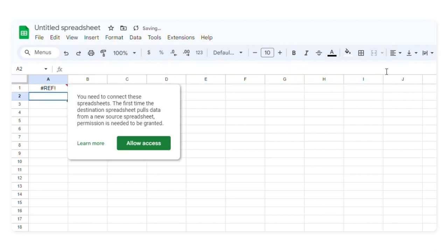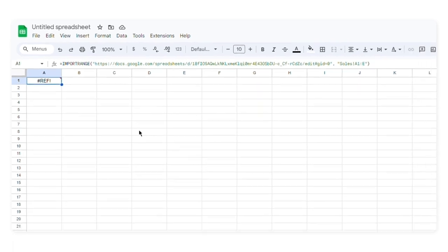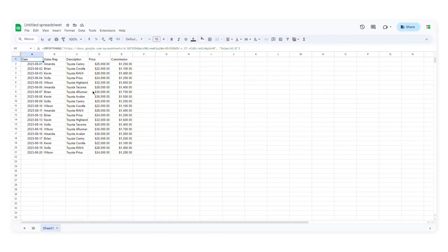In order to transfer the data, I need to allow access to the spreadsheet. As you can see, import range has successfully transferred all the data.